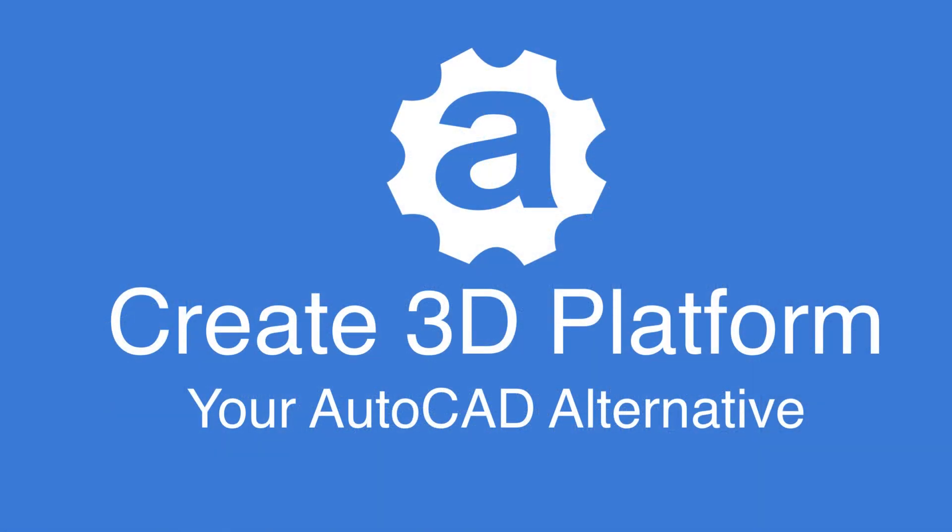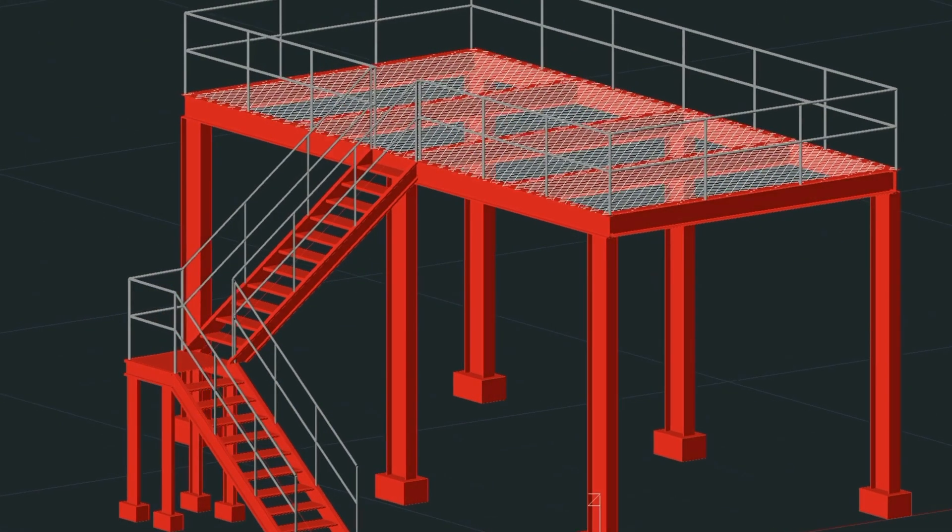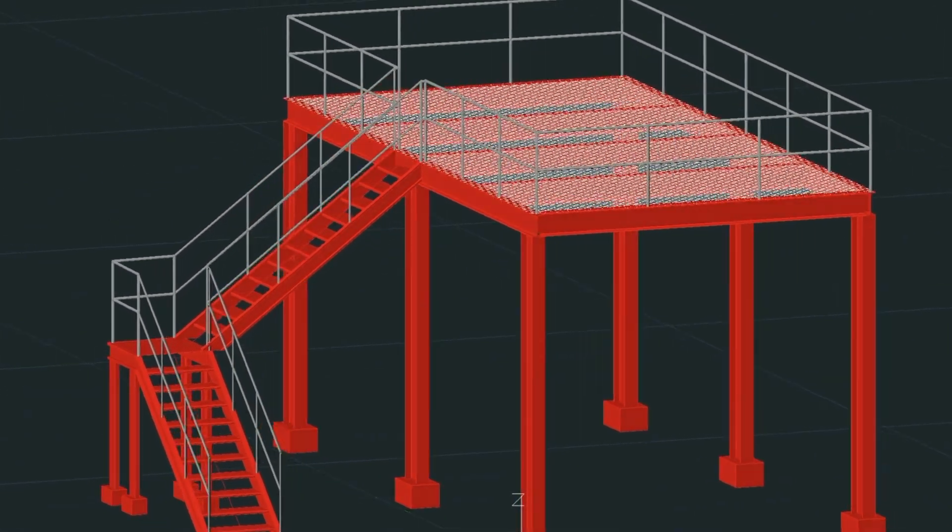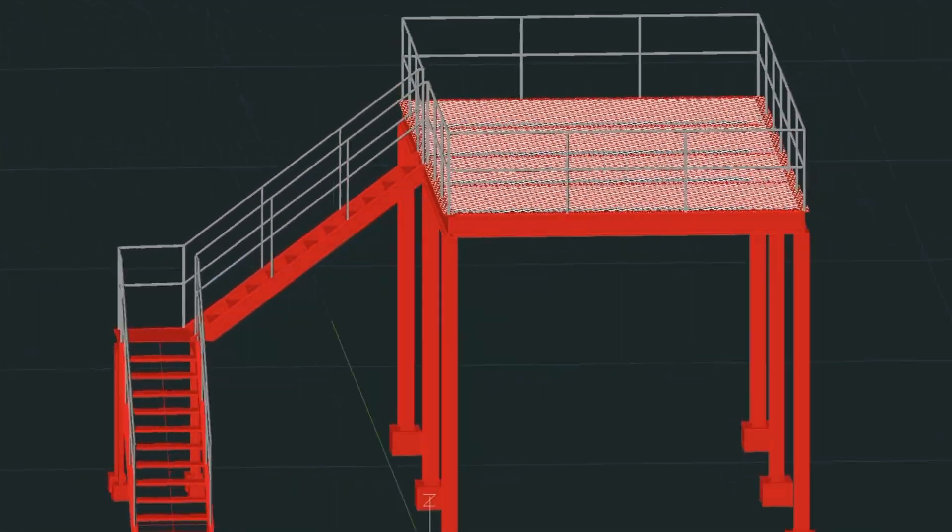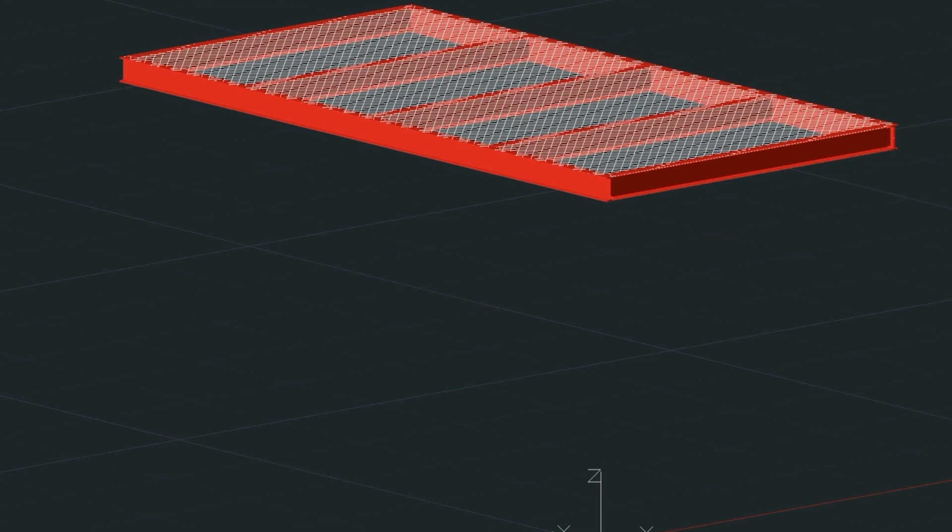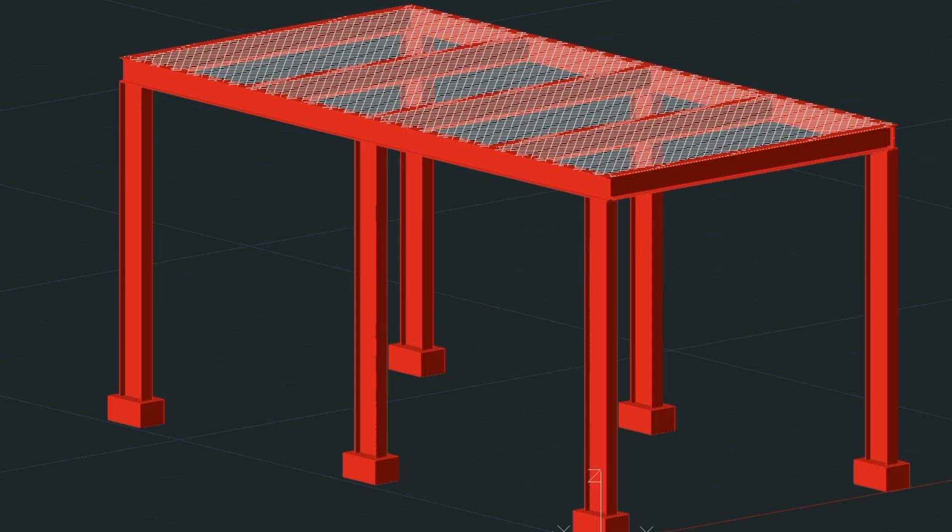Welcome to part 3, creating a steel stair with a landing. In part 1 and part 2 we built the platform with the columns. Have a look at those two short videos to learn how to build that using the MetCue tool.